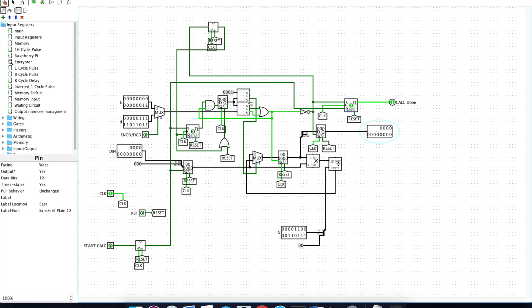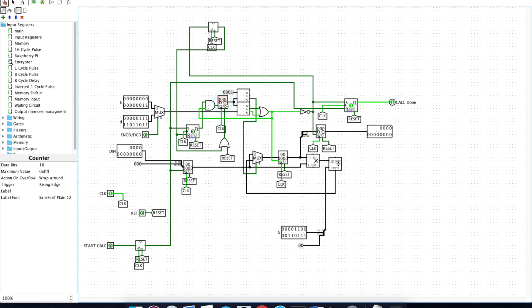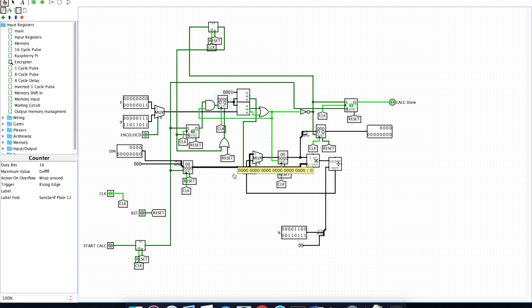The timing is controlled through this part of the circuit here. This comparator sees how many calculations have been done, which is counted in this counter here. If it's above one, it tells this multiplexer that it needs to continue cycling through the remainder value instead of pulling in a new value from this data line here.